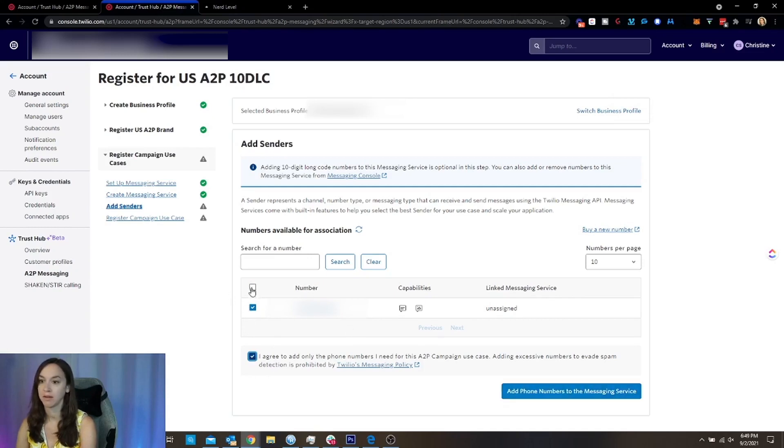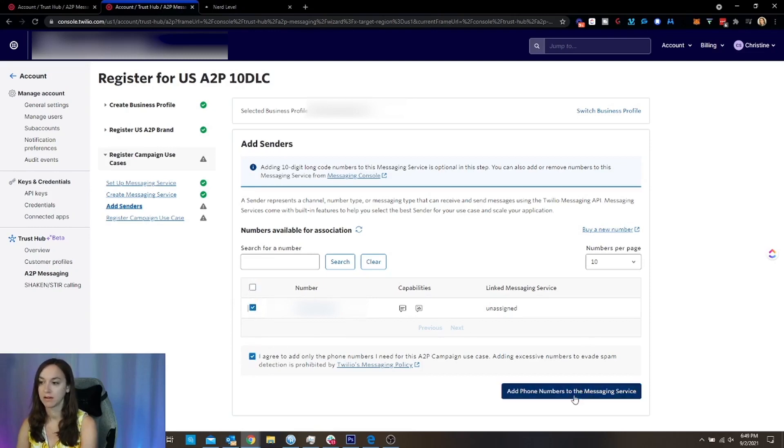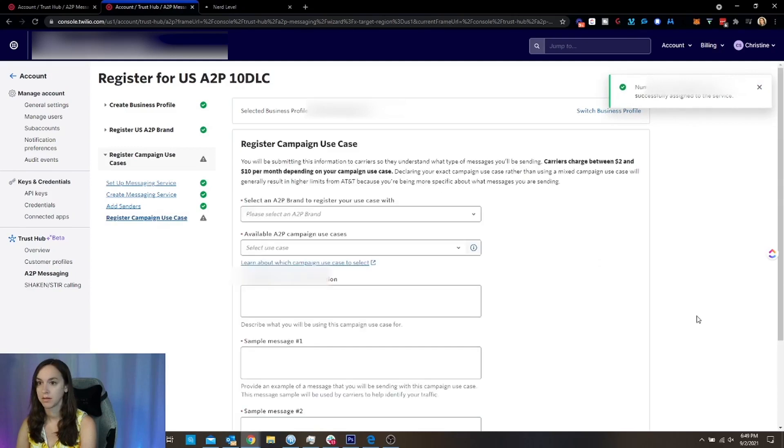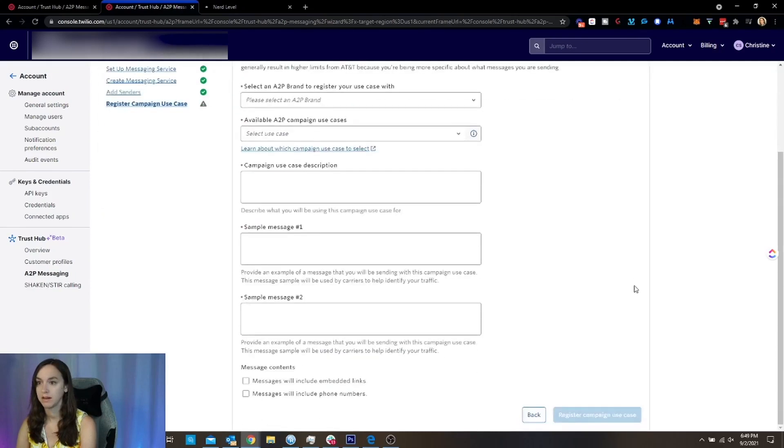So if you have 10 or 15, 20 phone numbers, just choose this. Okay. And then select all of them. All right. So then we're going to continue.